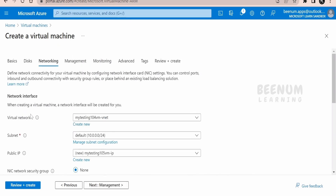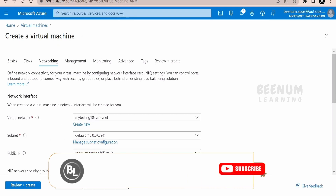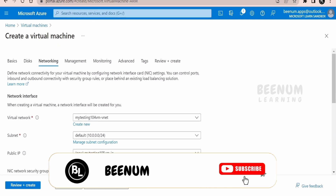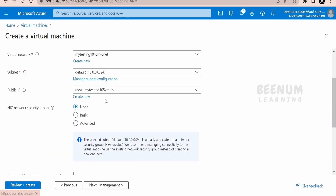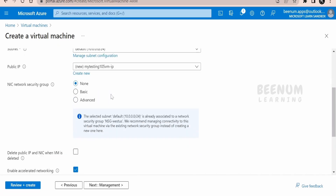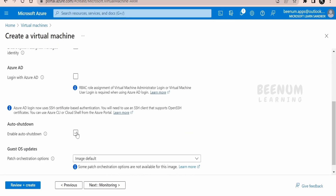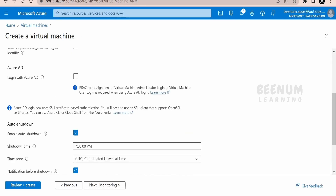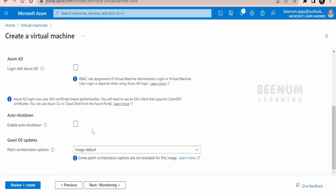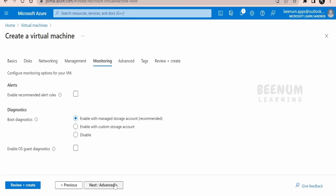For networking, if you already have a virtual network created in Azure, you can make use of it — redundant virtual networks can be difficult to maintain. The subnet and IP address will be created automatically for me. Under management, if you want to shut down your VM after a certain time, such as when your office closes at 5 PM, you can provide the time here to save cost. In Azure you are charged only for the time resources are used.